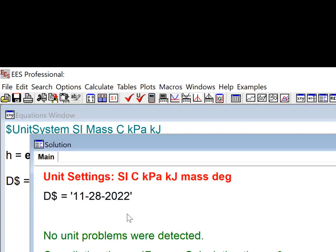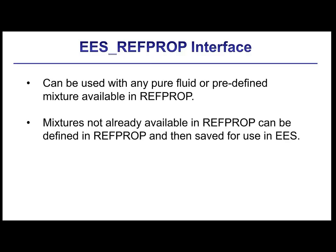The original, so pre-May 27, 2022, EES RefProp interface required that you call an entirely separate library of procedures to obtain the properties. And these procedures are independent of and actually much different than those used for built-in fluids in EES. This pre-May 27, 2022 interface did allow you to construct a mixture, so specify its composition, from within EES and then obtain the properties for that mixture from RefProp. And this original interface does continue to be available.